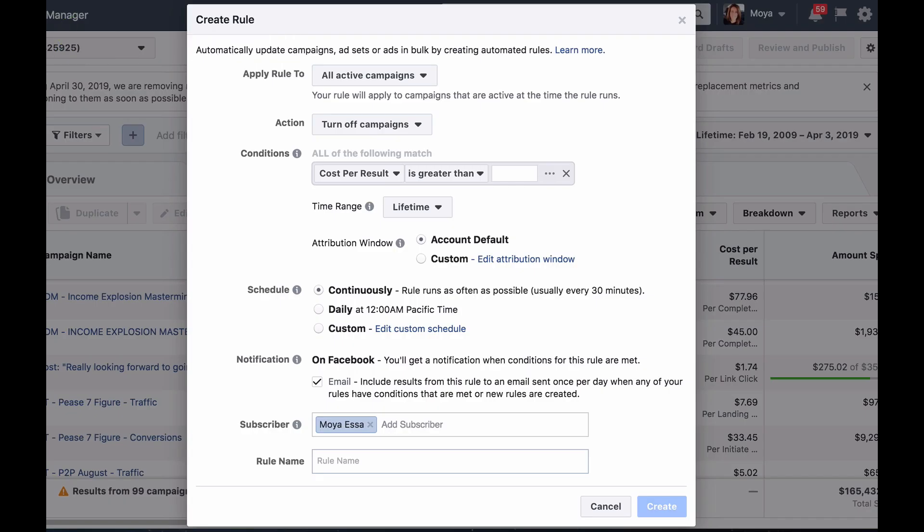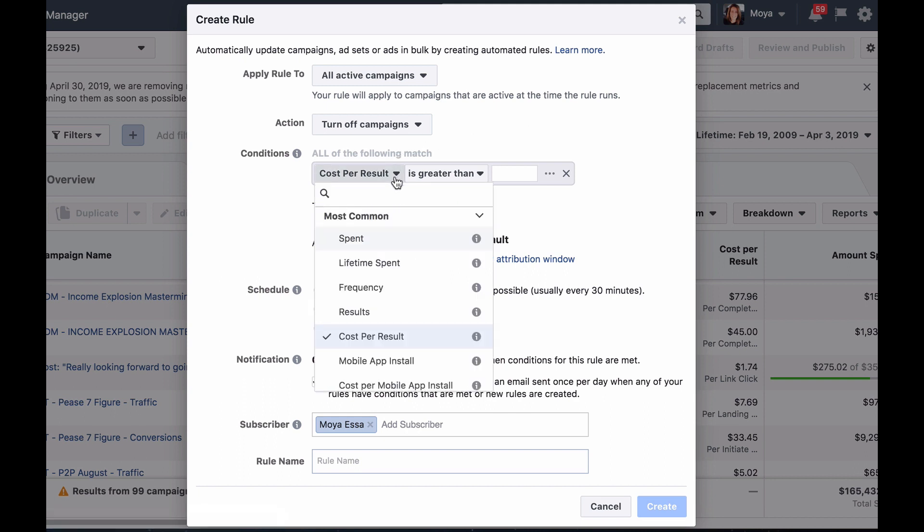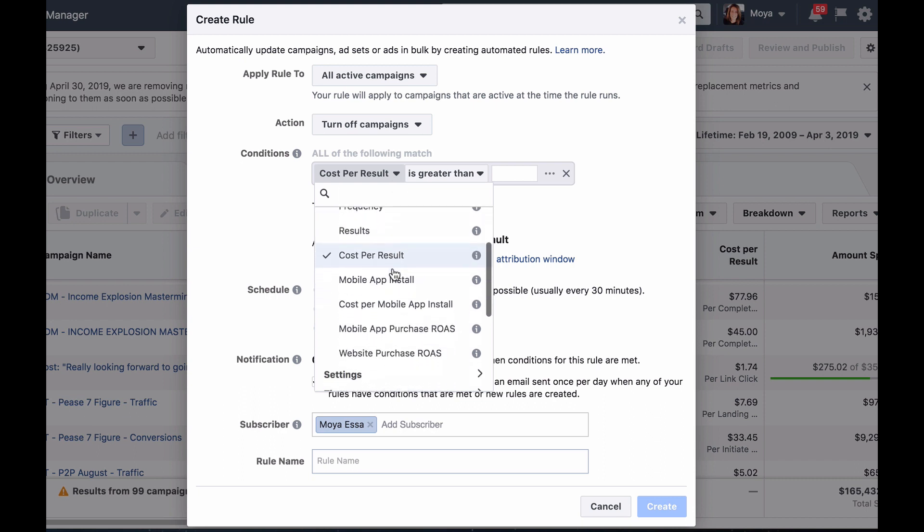Then decide on the conditions to evaluate if the rules action should be implemented. When you click on the drop-down menu, you'll have the choice between a variety of options such as the cost per result, which is the most common condition, the lifetime spent, impressions, reach and many more.